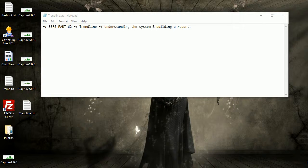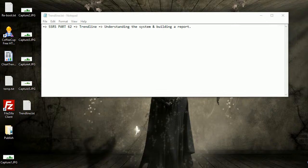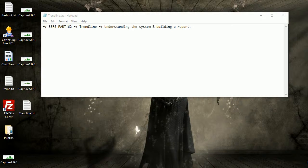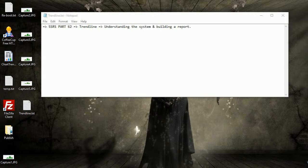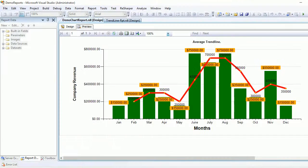Welcome to SQL Reporting Services. This is part 62, and today we're going to continue with our trendline series. Today we're going to start building the report from scratch.